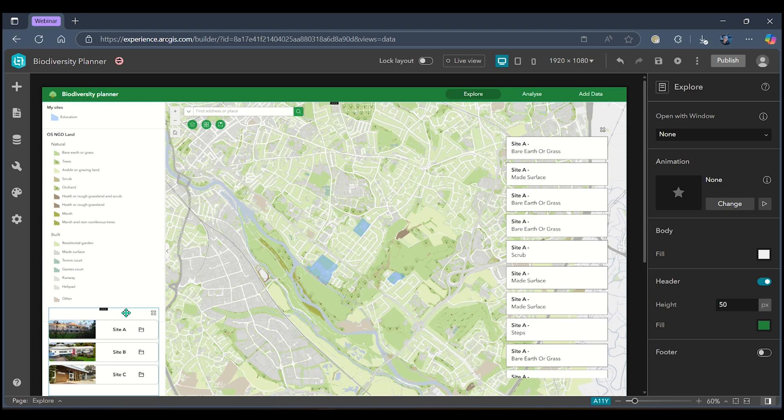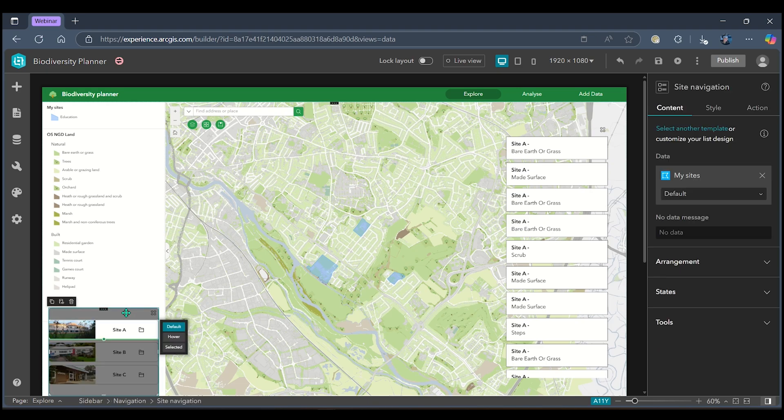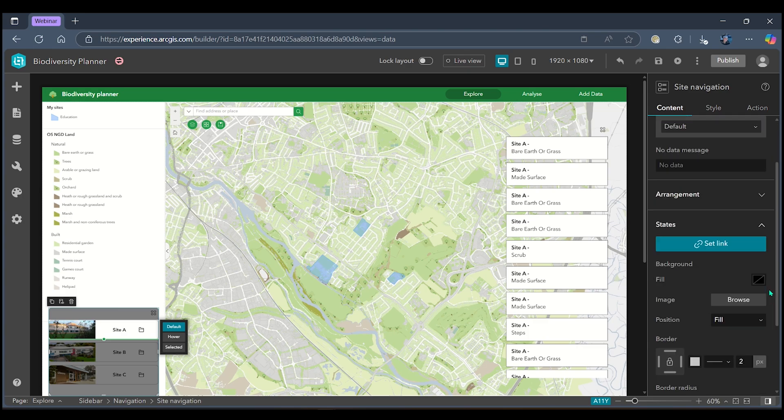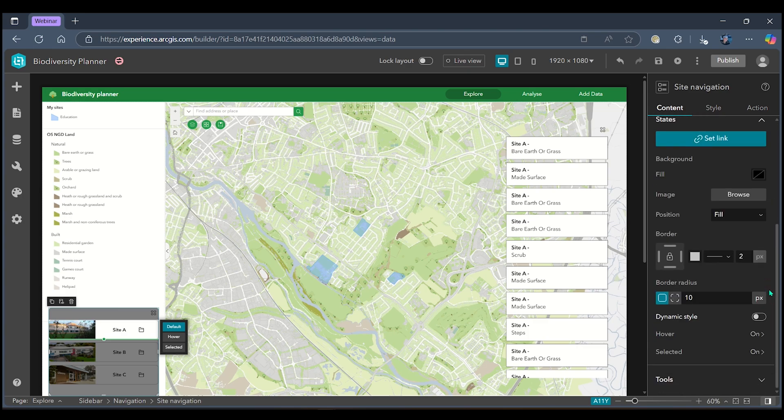I'm going to style my site selection widget here on the left hand side so to do that I'm going to select the whole widget itself and head over to my states tab on the right hand side and when I scroll down we can see that I can toggle on dynamic style here.